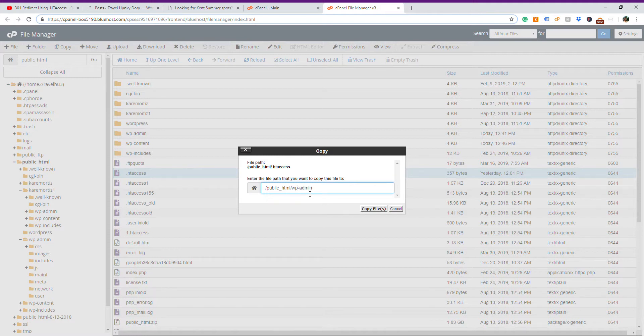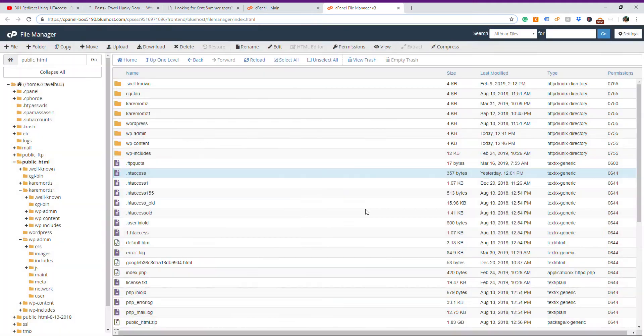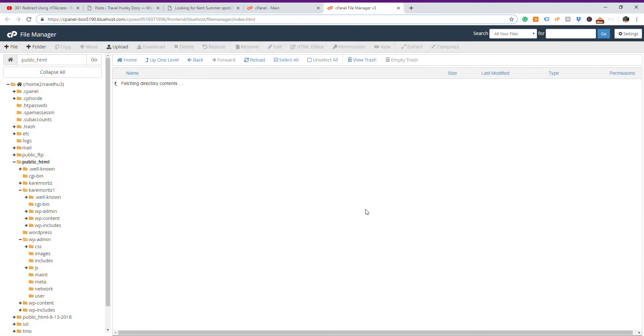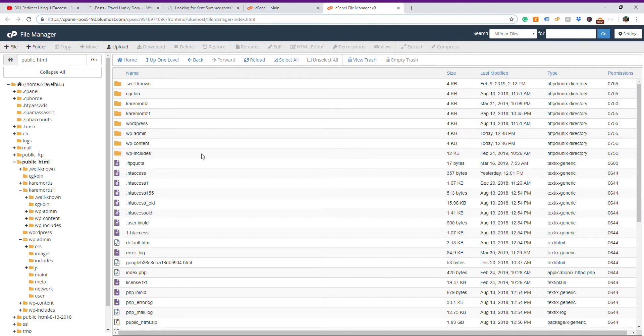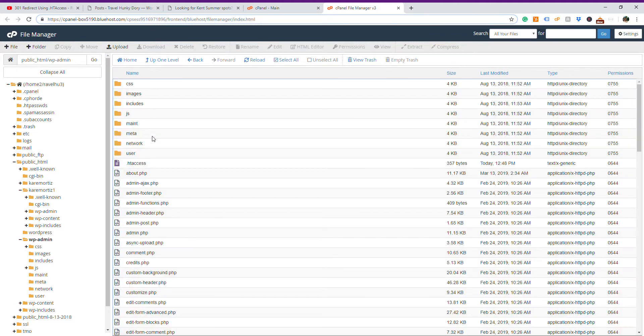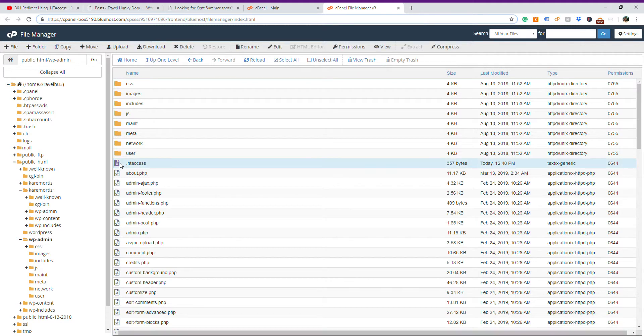So when I open WordPress admin, it's going to be there. Okay? So copy the file there, and once you copy the file, you go to your WordPress admin, and it should be there. Effectively, it's here.